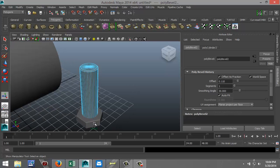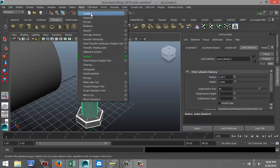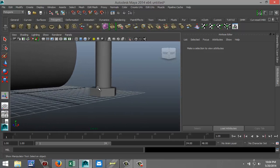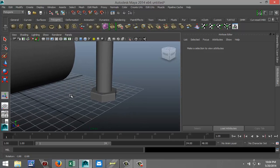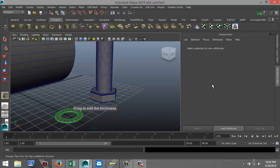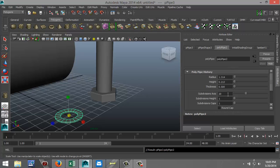I want to combine these two, so I'm going to select them, Shift select the other, and go to Mesh and Combine. Now I want a little spacer ring, so we're going to create a polygon pipe, drag that out in the grid and pull it up slightly. I want to increase the subdivisions to 40 to make it nice and round. Let's see how that's going to fit on our bolt.